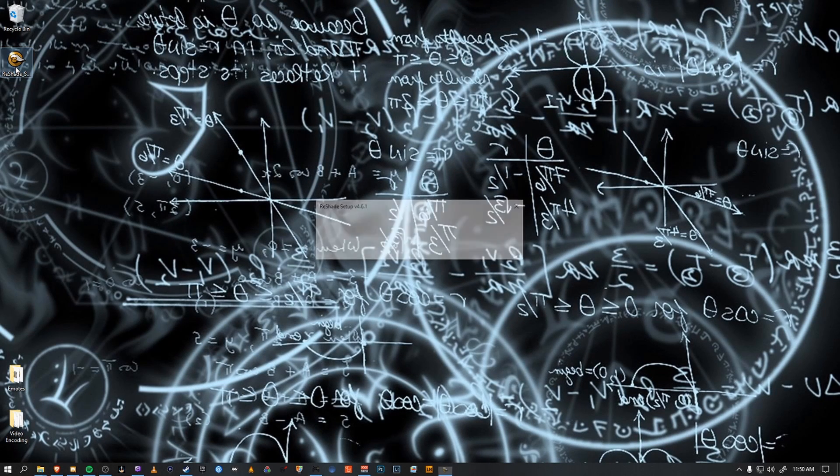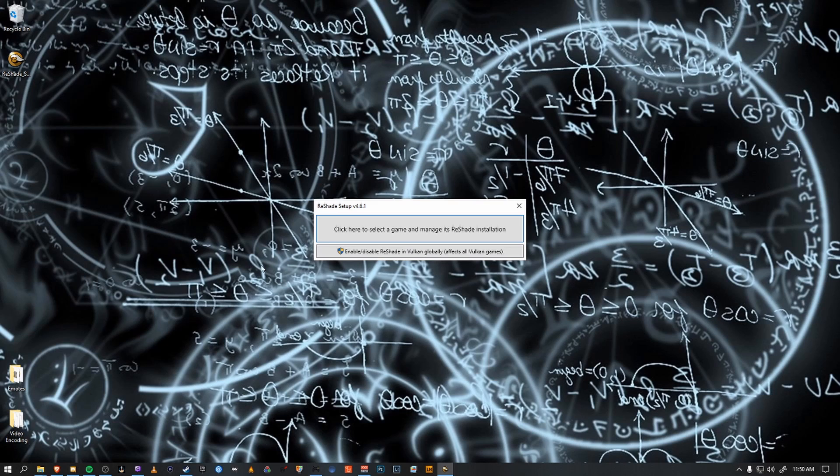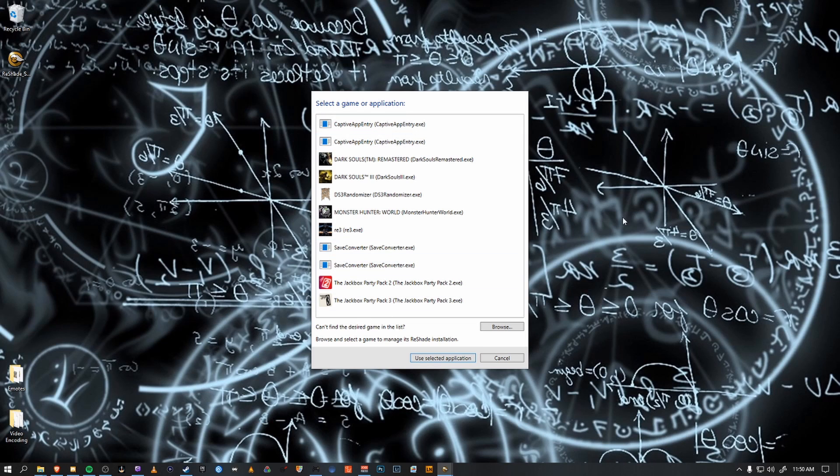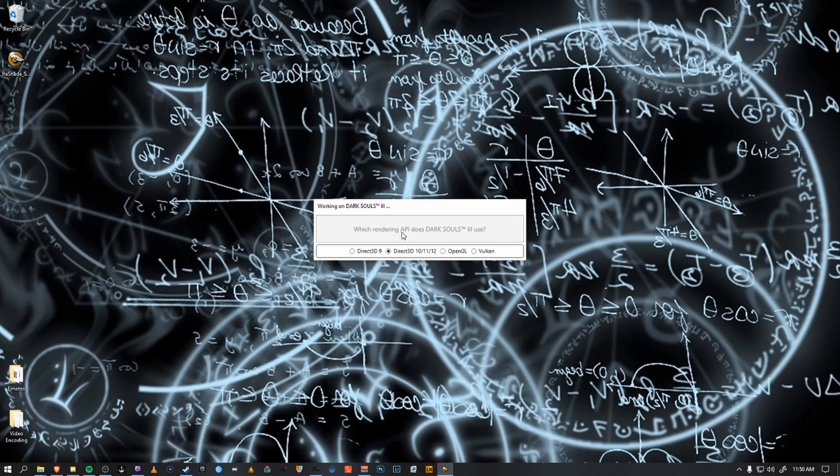We open it up, select the top dialog option, and it will populate a list based on the games that are installed on your PC. Easy peasy. For the sake of this, we're going to select Dark Souls 3, and then select the appropriate rendering that the game uses.